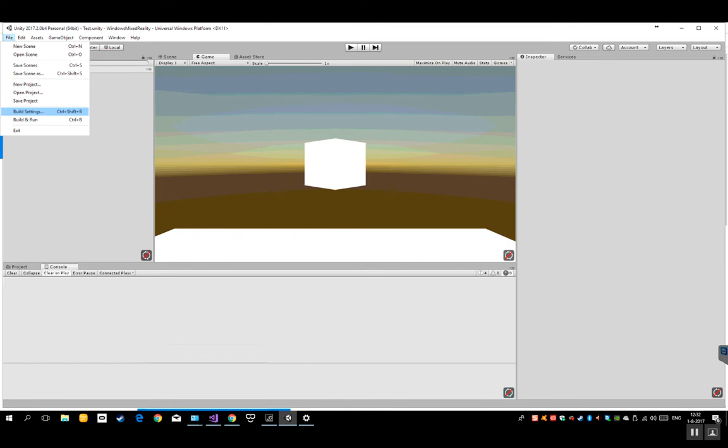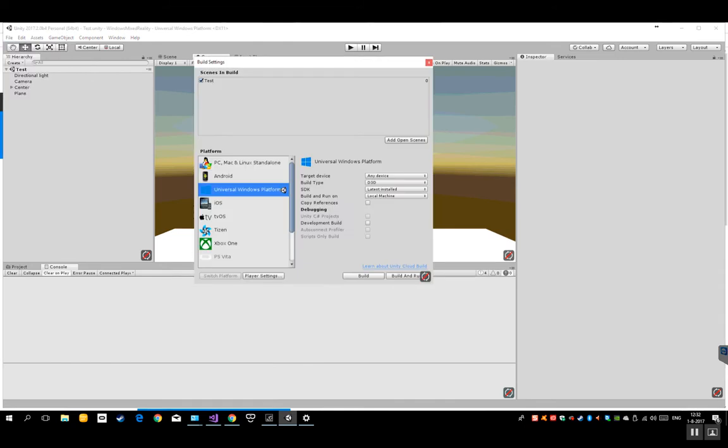If you go to the build settings, let's go through the settings. So what's important is to switch to the universal Windows platform. So the target device, any device, build type, d3d.